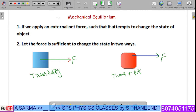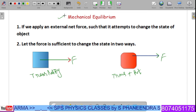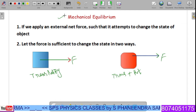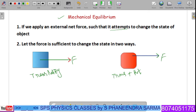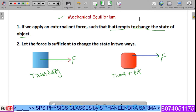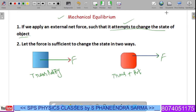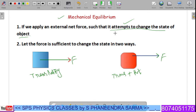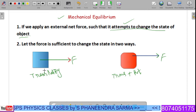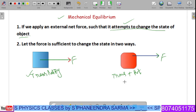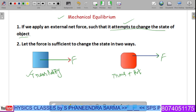Let us see the concept of mechanical equilibrium. If we apply an external net force on the system, it attempts to change the state of the object — it may or may not. Two possibilities are there. If the applied force is sufficient to change the state, it either leads to translatory motion or translatory together with rotatory motion, depending on where we are applying the force.